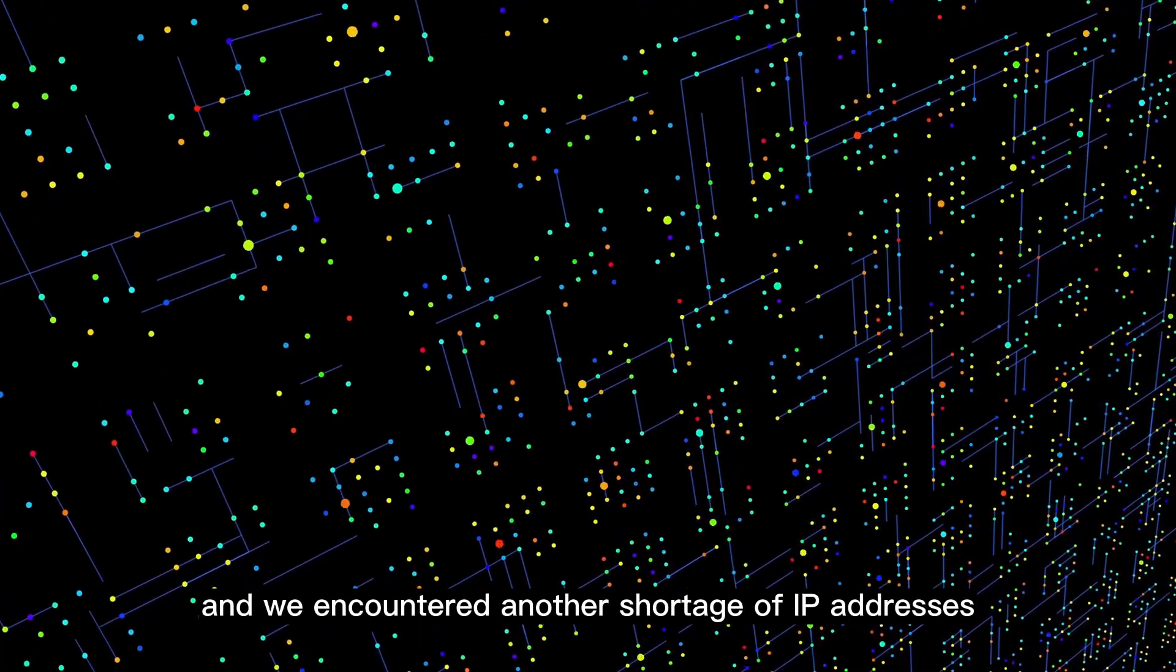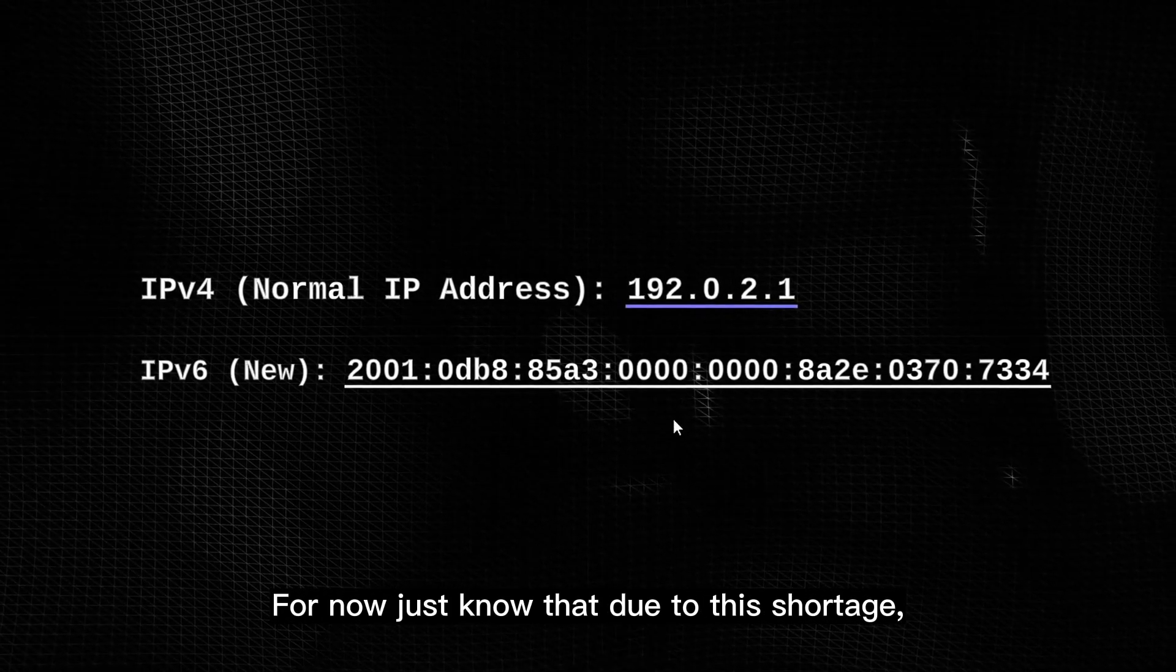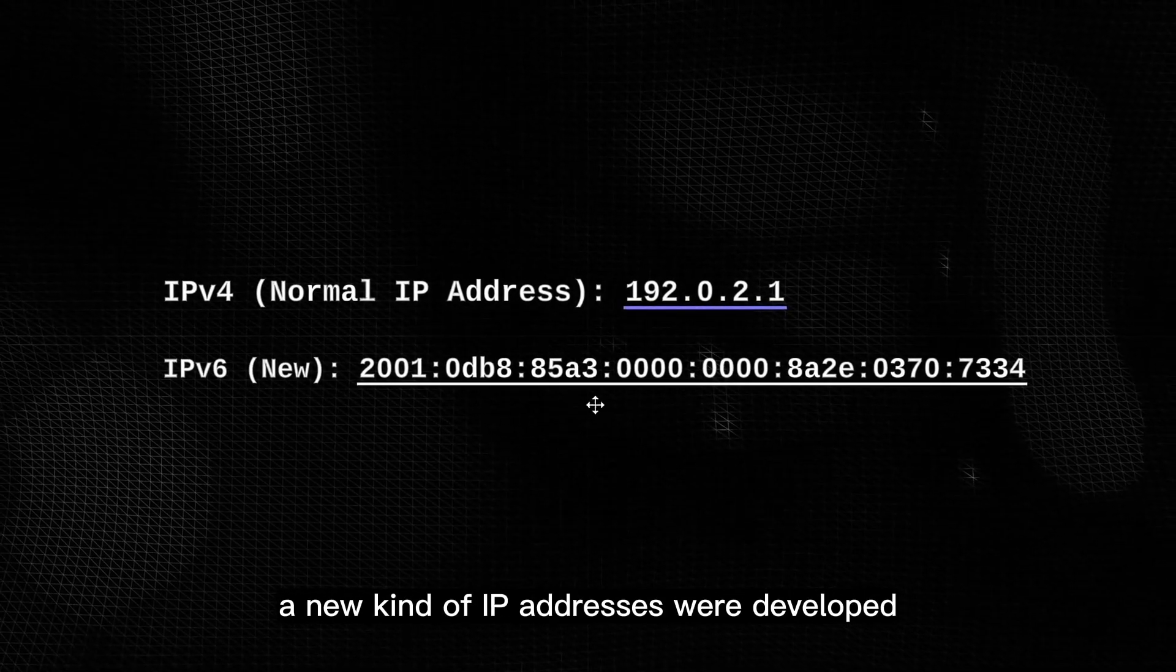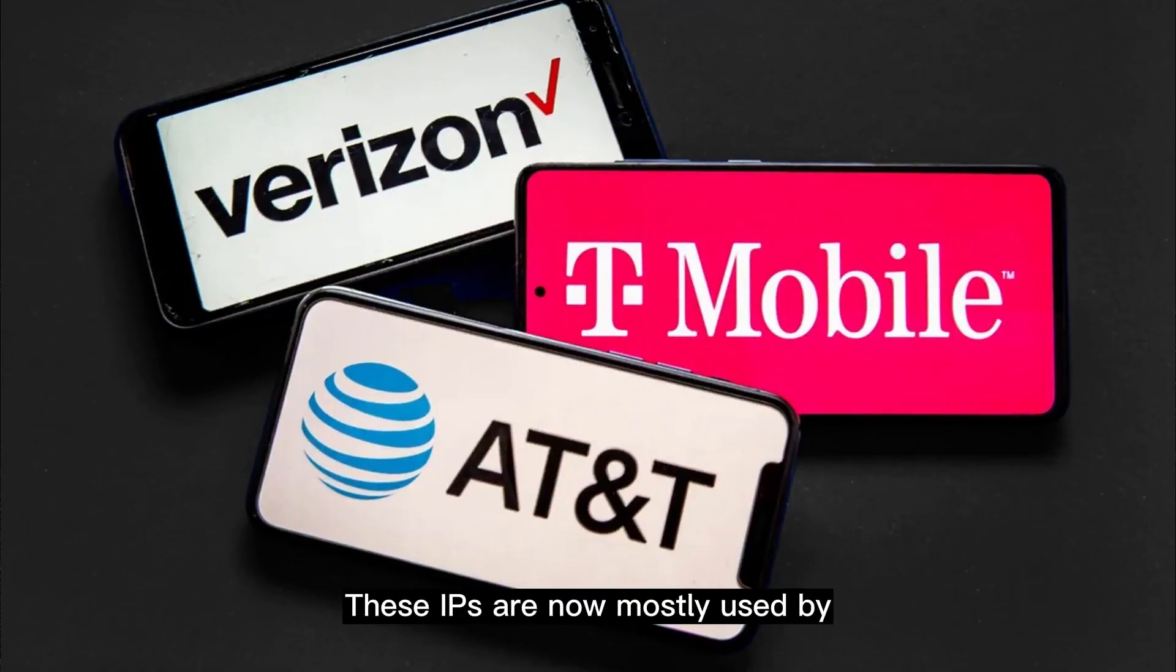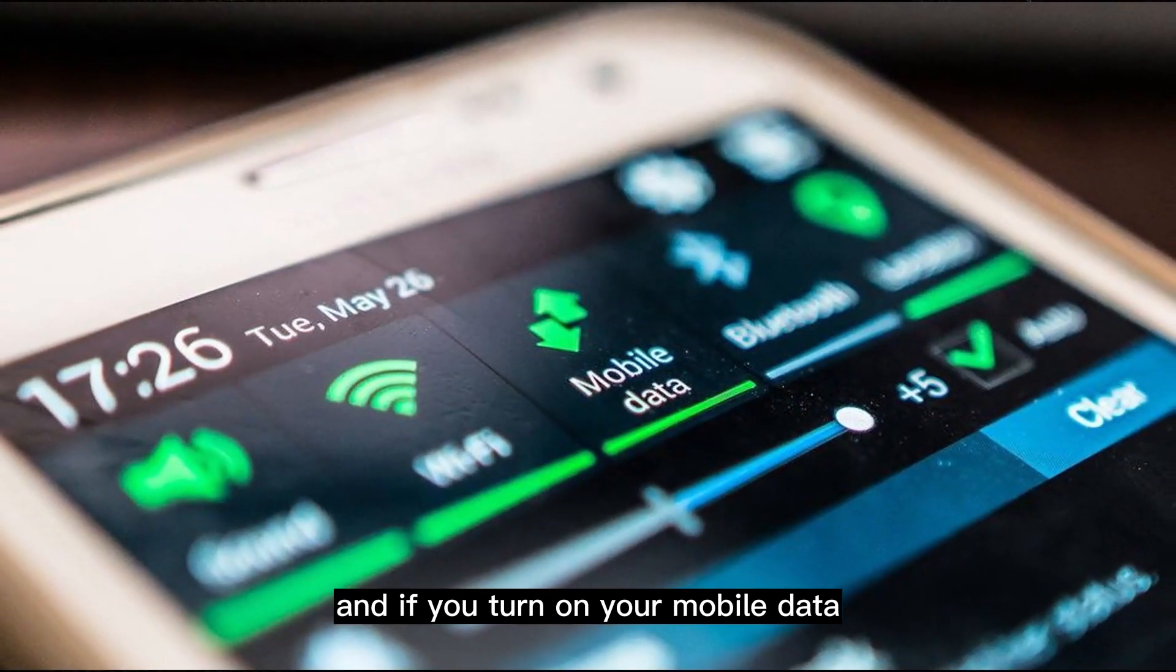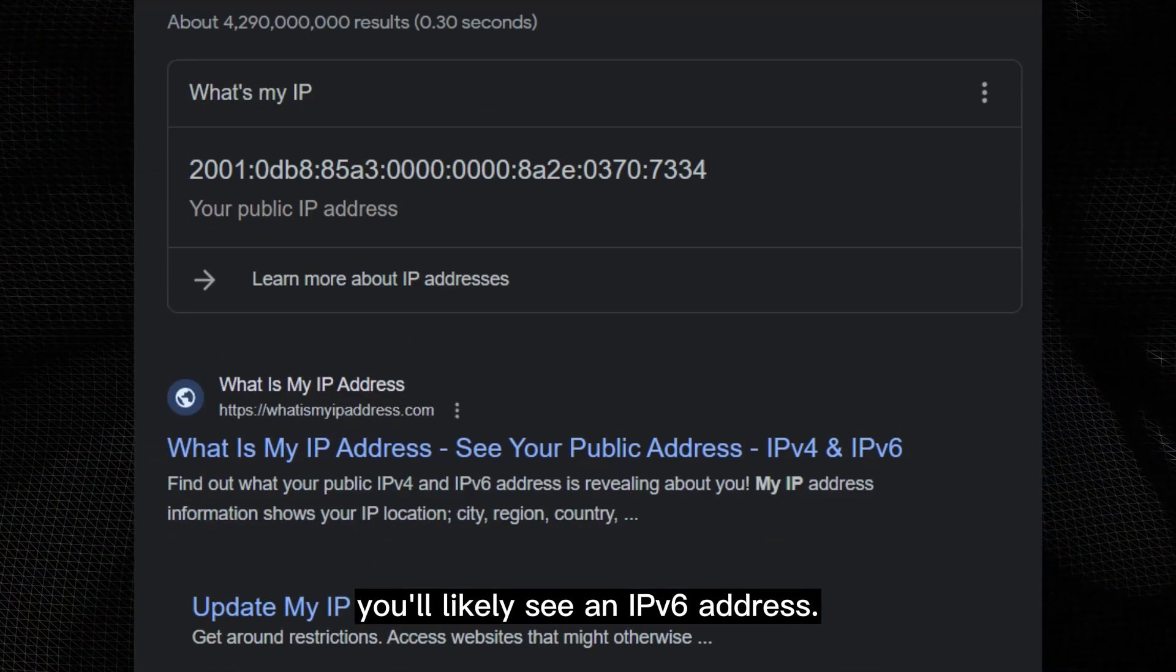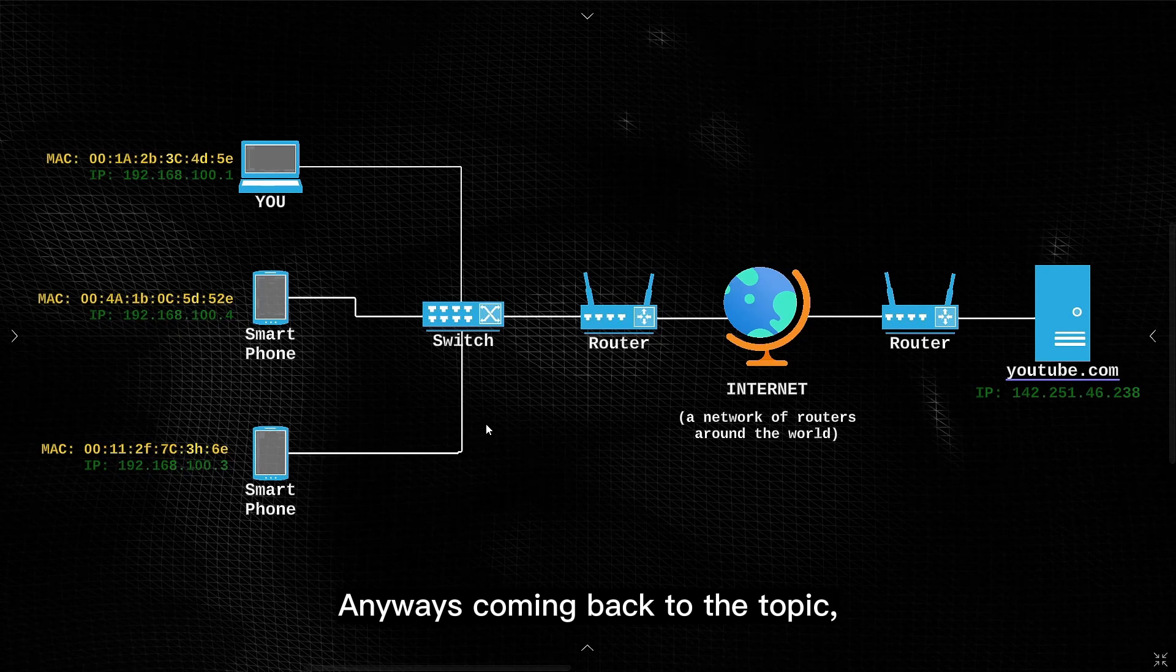Now as a side note, this solution also came to an end, and we encountered another shortage of IP addresses, but we'll discuss this topic in the upcoming videos. For now just know that due to this shortage, a new kind of IP addresses were developed, called IPv6 addresses, and they look something like this. These IPs are now mostly used by cell phone carriers, and if you turn on your mobile data to check your IP, you'll likely see an IPv6 address. Anyways coming back to the topic,